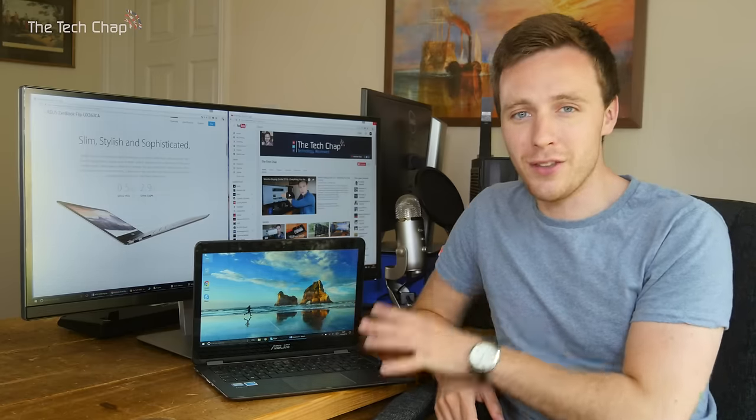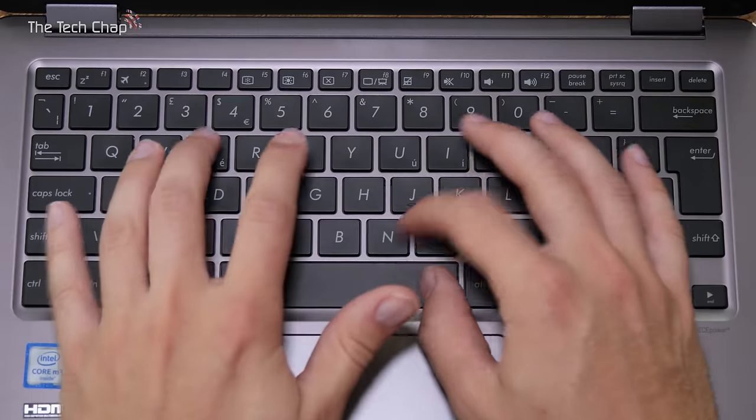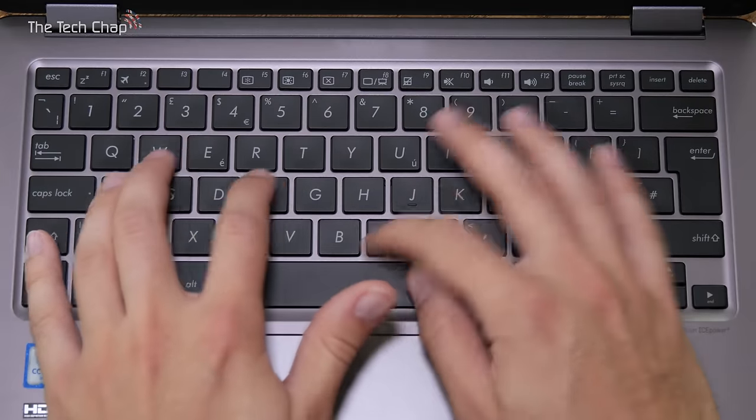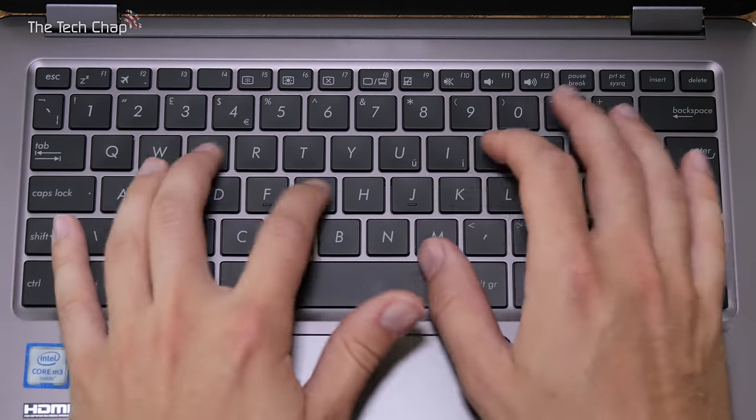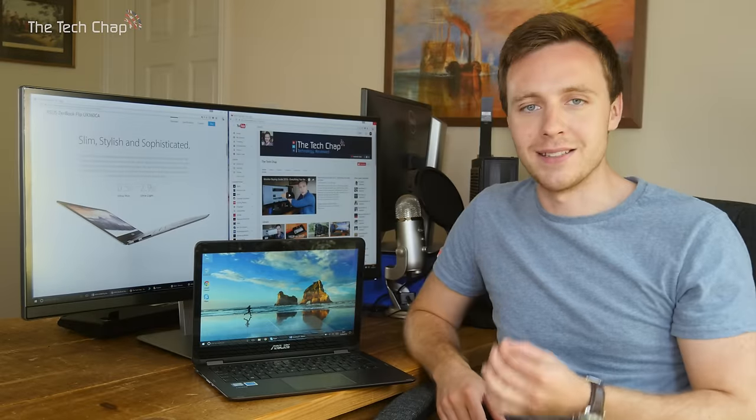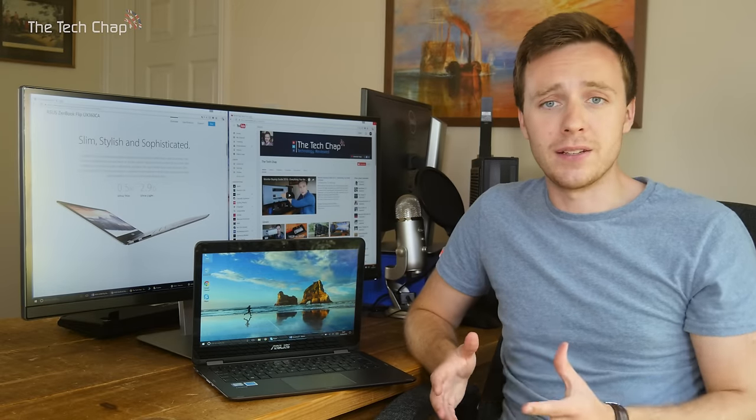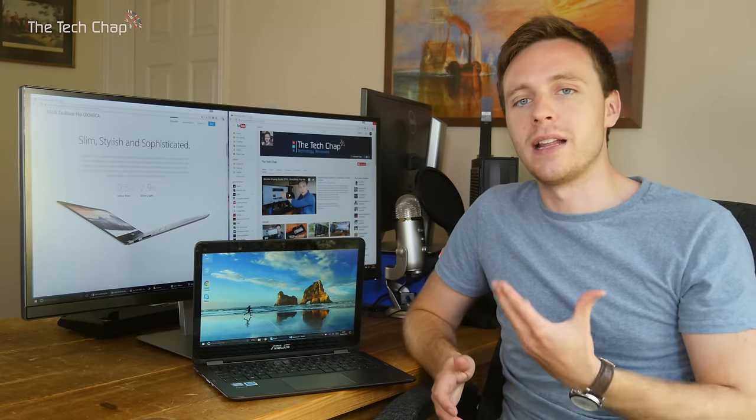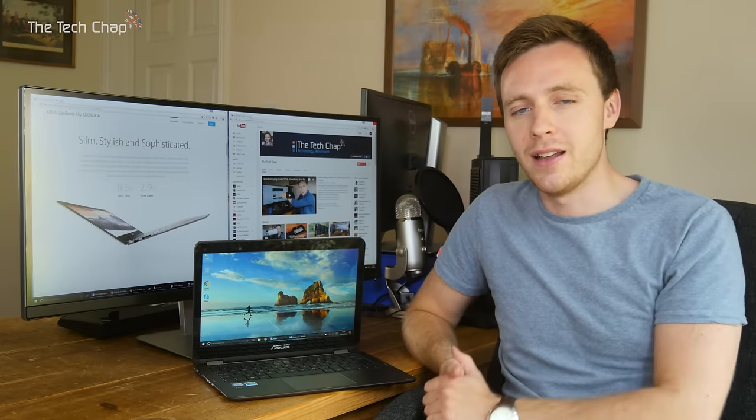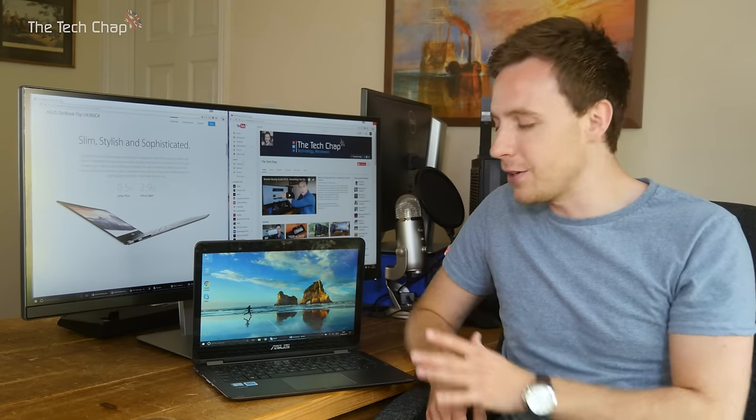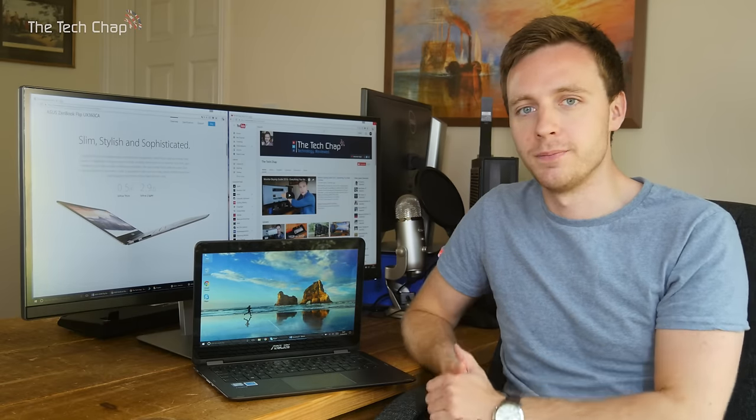For a laptop this thin though, the keyboard itself is actually pretty good. There's a solid amount of travel, the keys don't feel too spongy, and overall it's a very pleasant typing experience. It's not as good as the MacBook Pro or Dell XPS 13 in terms of the keyboard, but it's pretty close.